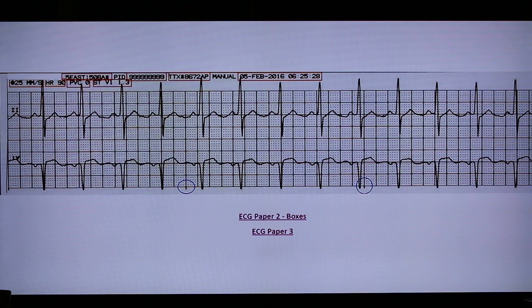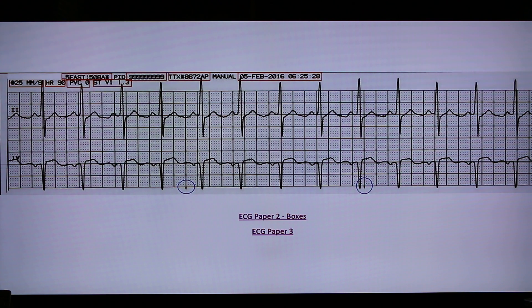In most settings, telemetry nurses are given the classic paper strip at the start of the shift. The paper strip is the printout of Leads 2 and V1, which is often the default leads.